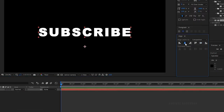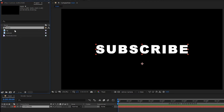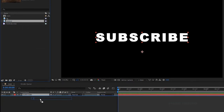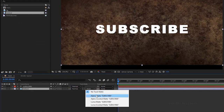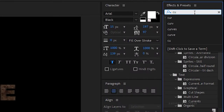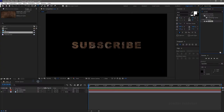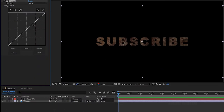Align the text to the center of the composition. Bring in the texture file into the timeline and change the track matte to alpha matte on the subscribe text layer. Go to the effects and presets panel, search for curves, and apply it to the texture layer. Change the curves as shown.